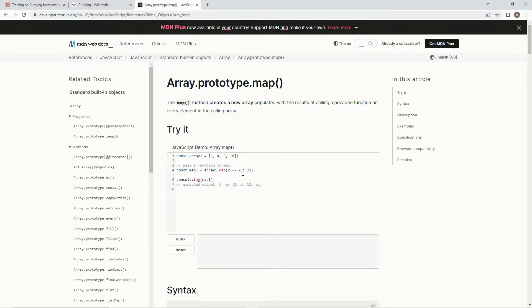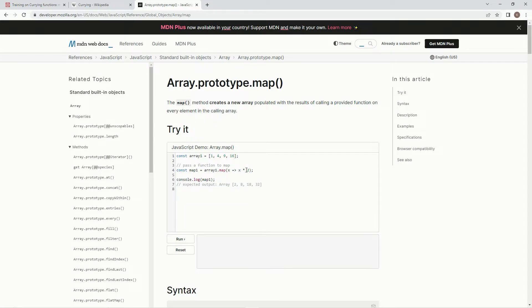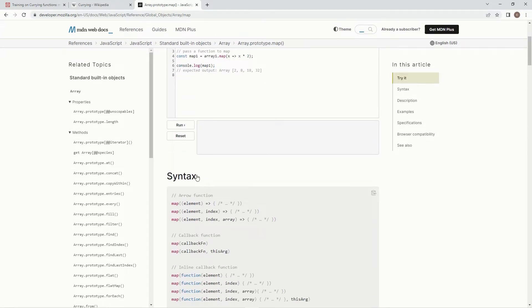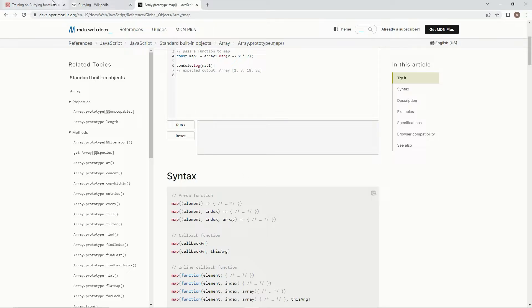So like here, we're saying array one dot map, and then we're going to have x arrow, and then x times two. We're just going to multiply every element by two. So one, four, nine, sixteen are going to turn into two, eight, eighteen, and thirty-two. And the syntax we use is map, then we have element here, an arrow, and then the expression.